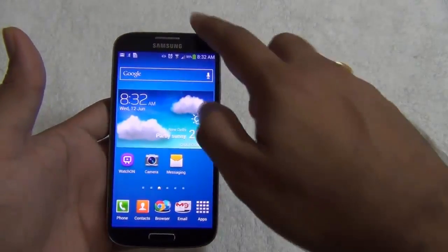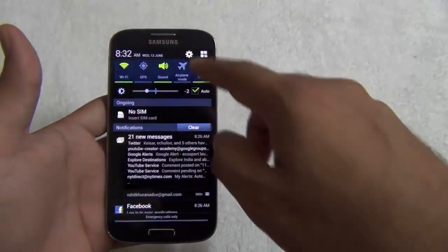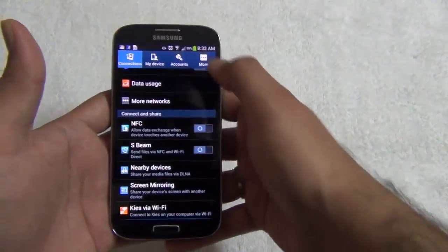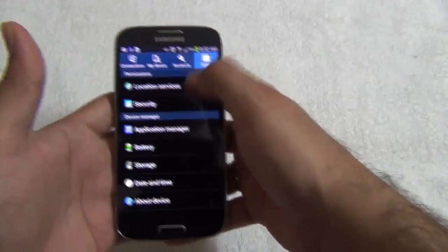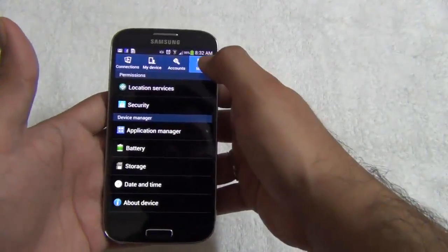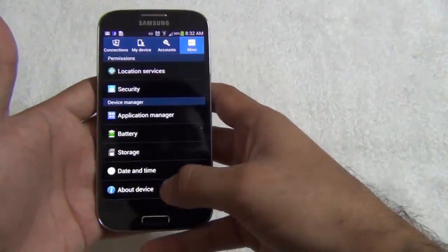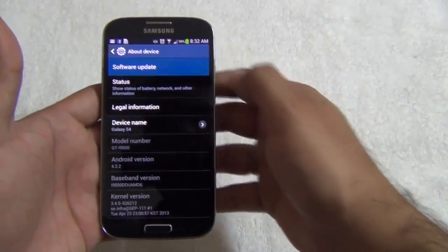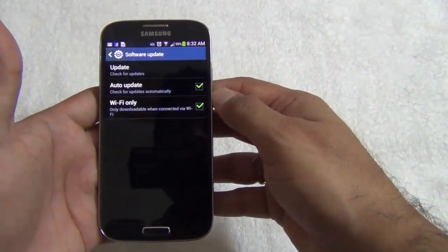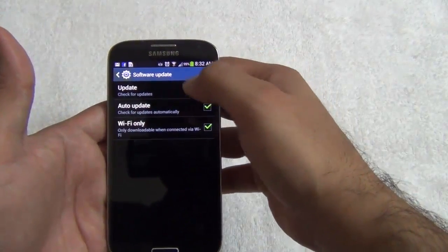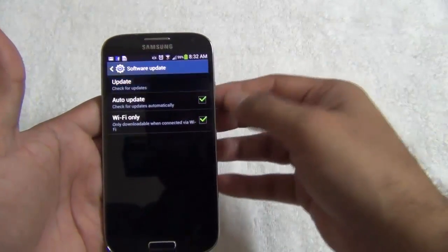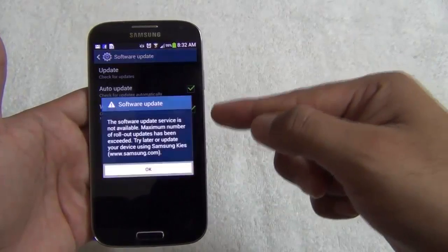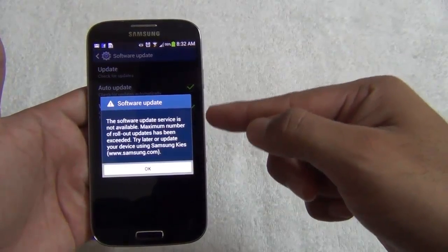To update the software of the Samsung Galaxy S4, you need to go to Settings. In Settings, go to About Device in the More section. In About Device, go to Software Update and click on Check for Updates — it will connect to the server and check if there is a software update available.